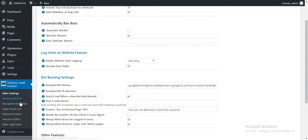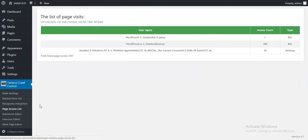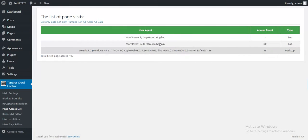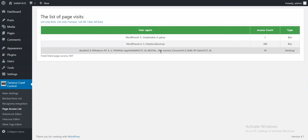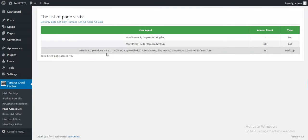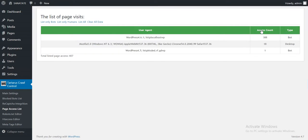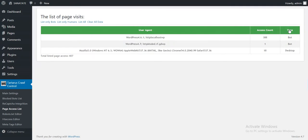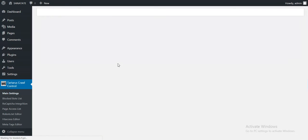The log feature can be seen in each access list here. As you can see, here are who accessed my site. Two bots and one desktop. You can sort this by user agent, access count or type. Let's move on.